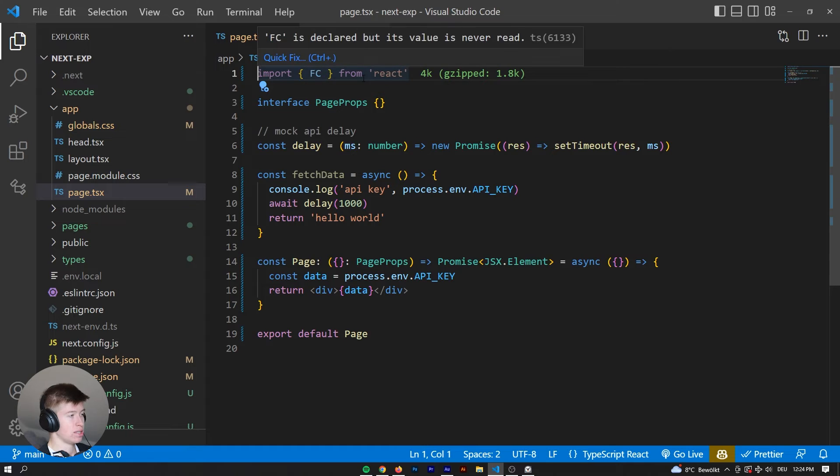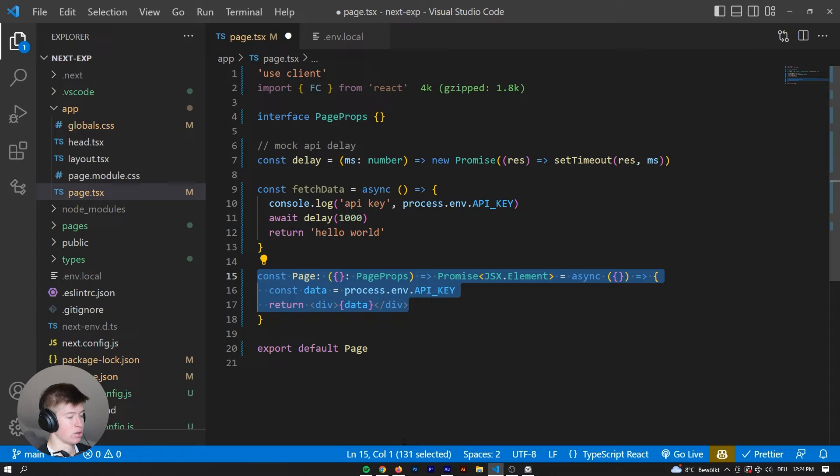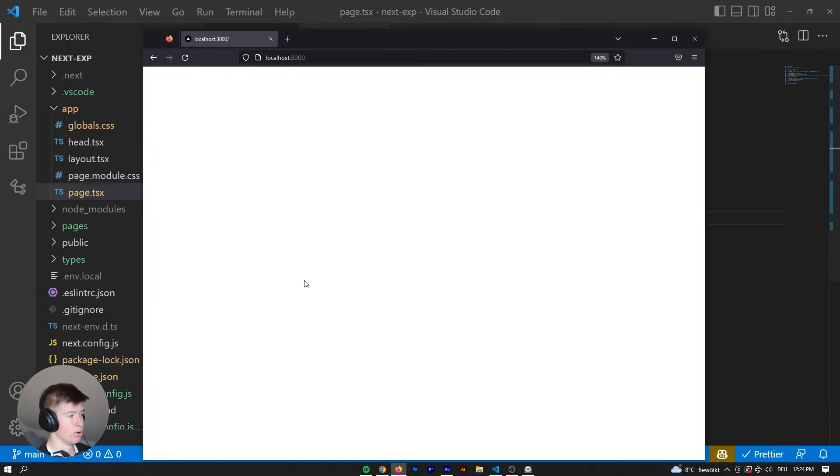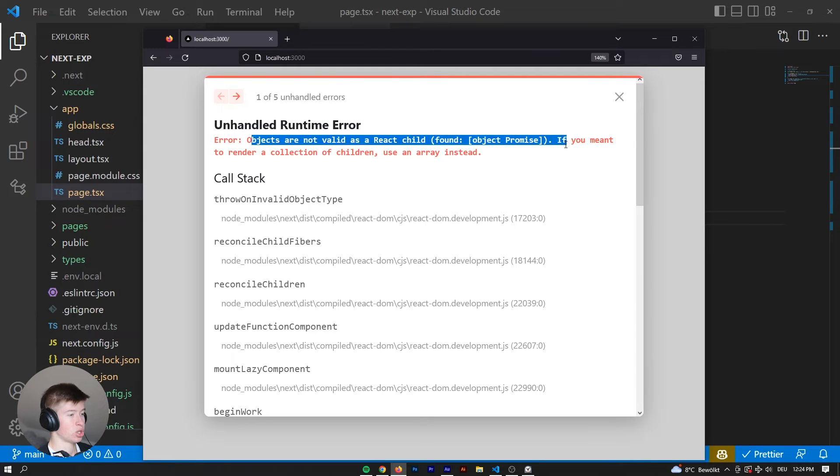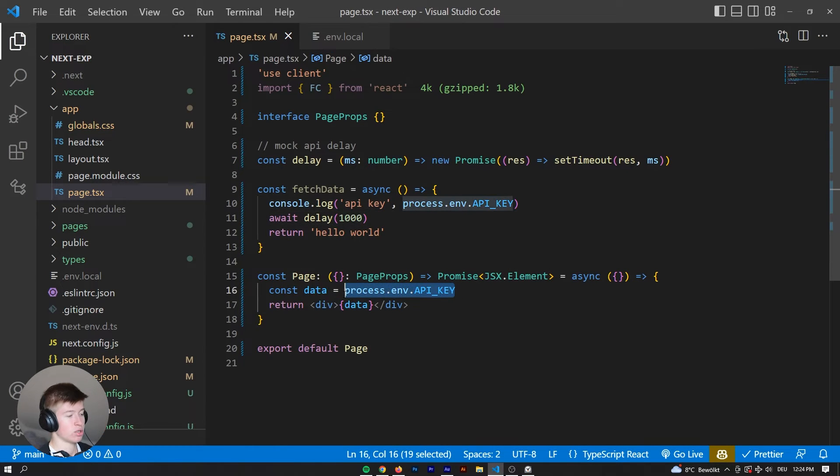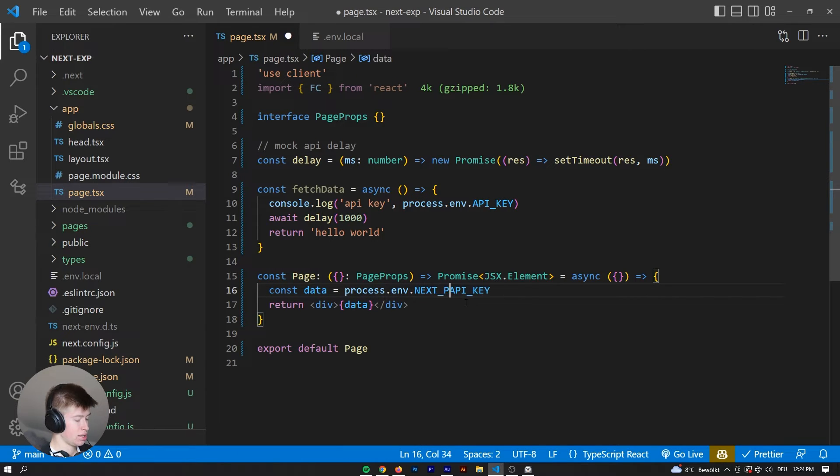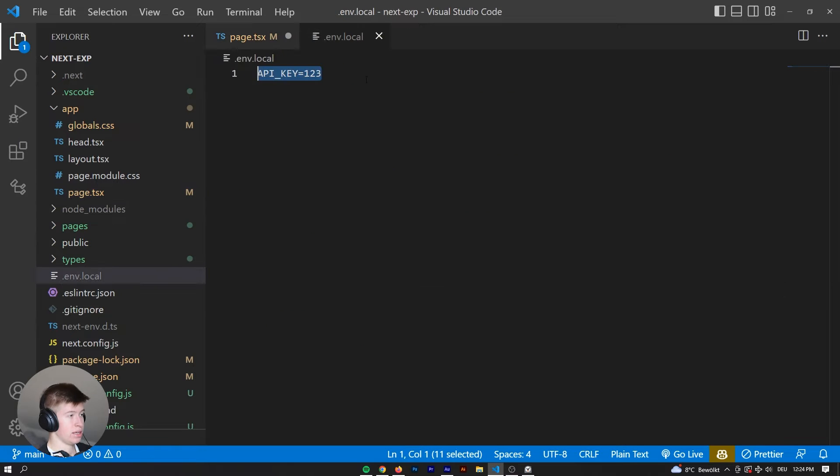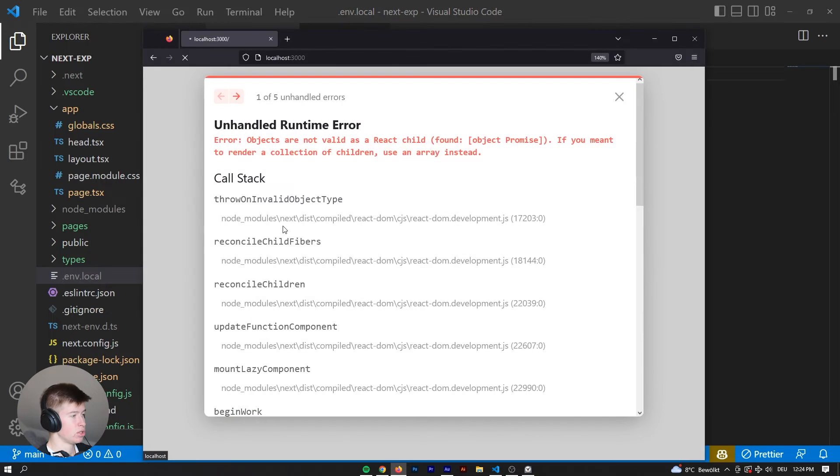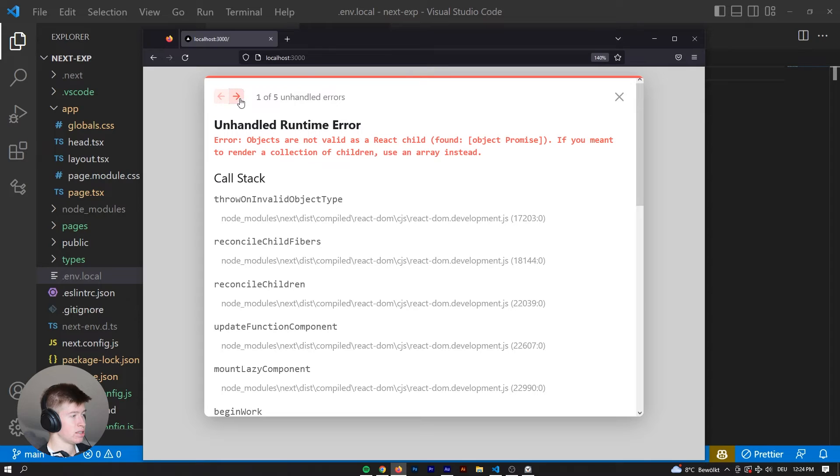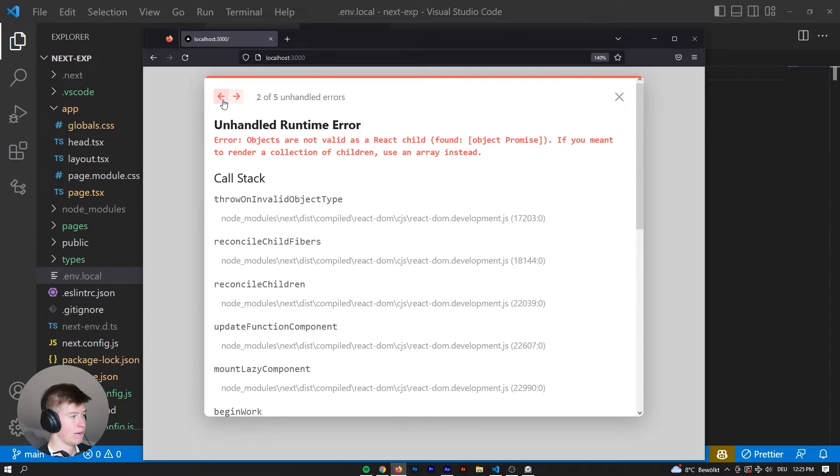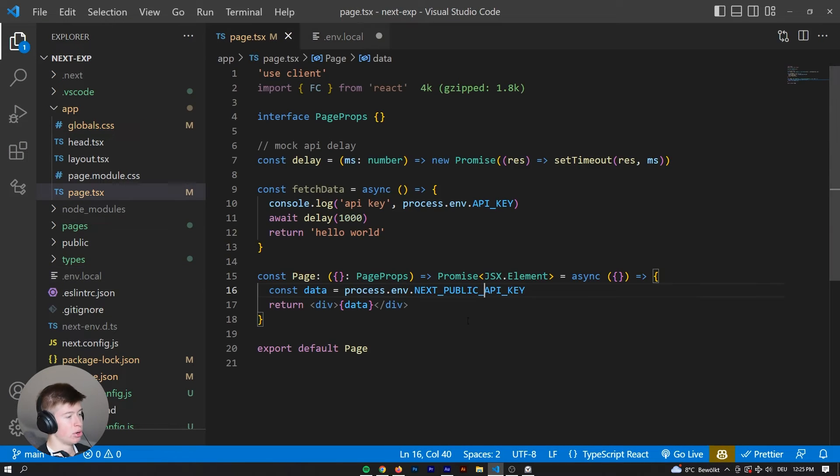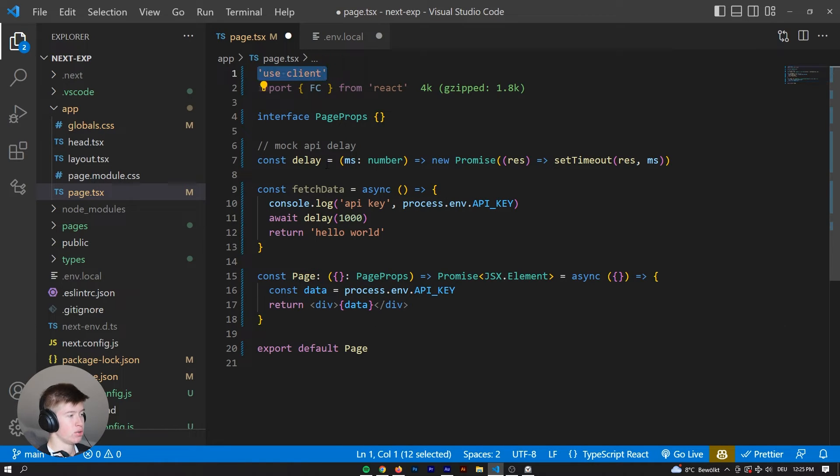Now if we were to turn this into a client component though, so use client, because we are rendering this on the server, it's totally safe to do that. Now if we were using a client component, by changing that, we would get an error, objects are not valid as a React child, found object promise, so it won't let us work with API keys on the front end. Now if this was a next underscore public API key though, let's change that, next underscore public, I didn't prepare for this example, but I'm very curious to see what happens. Let's reload the page, and that still doesn't work, interesting, param is undefined, okay, interesting, I thought that that could actually work, but the point I wanted to show you is that we cannot work with secure data when we turn stuff into a client component.